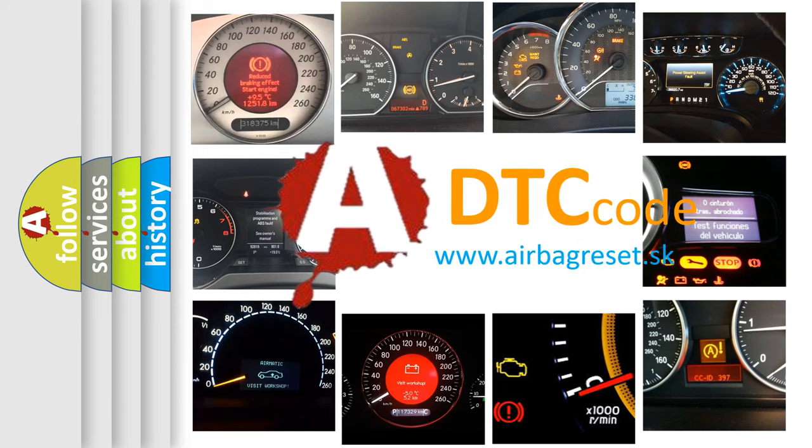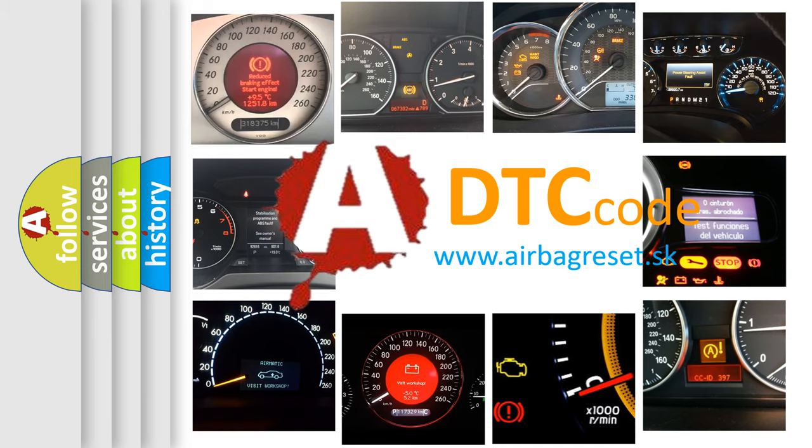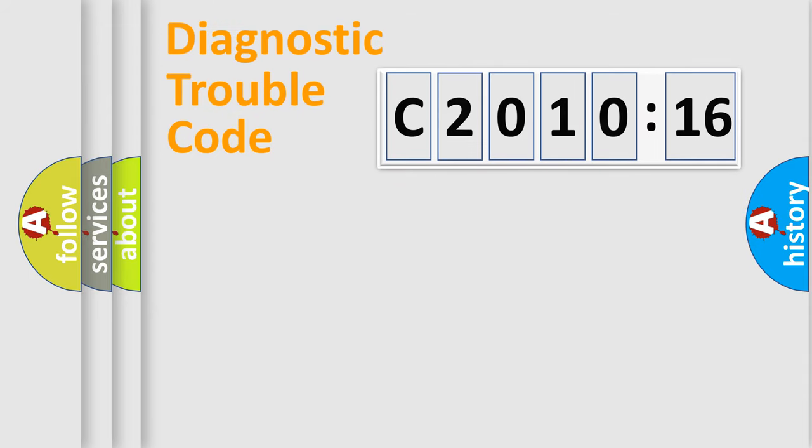What does C2010-16 mean, or how to correct this fault? Today we will find answers to these questions together. Let's do this.